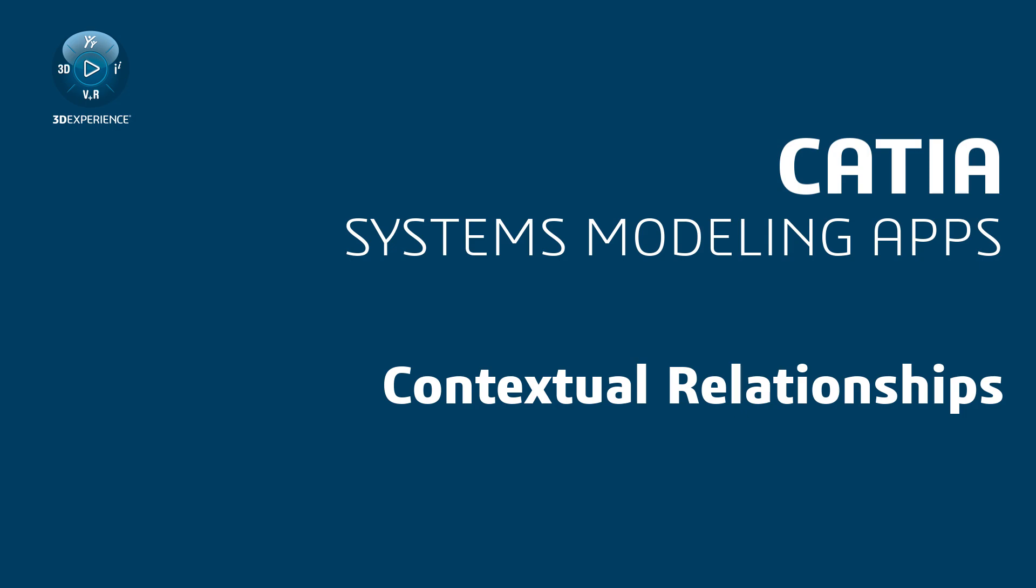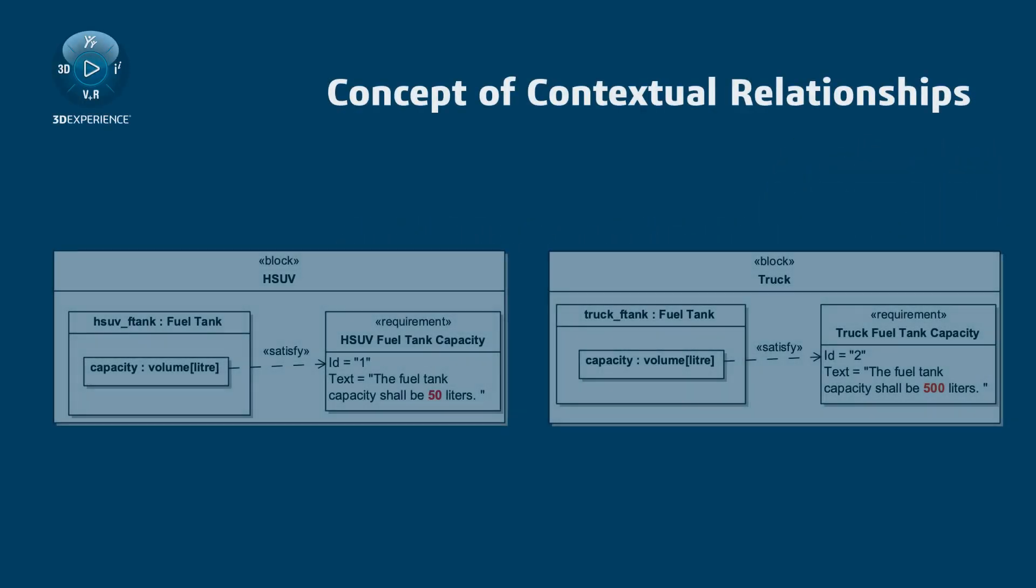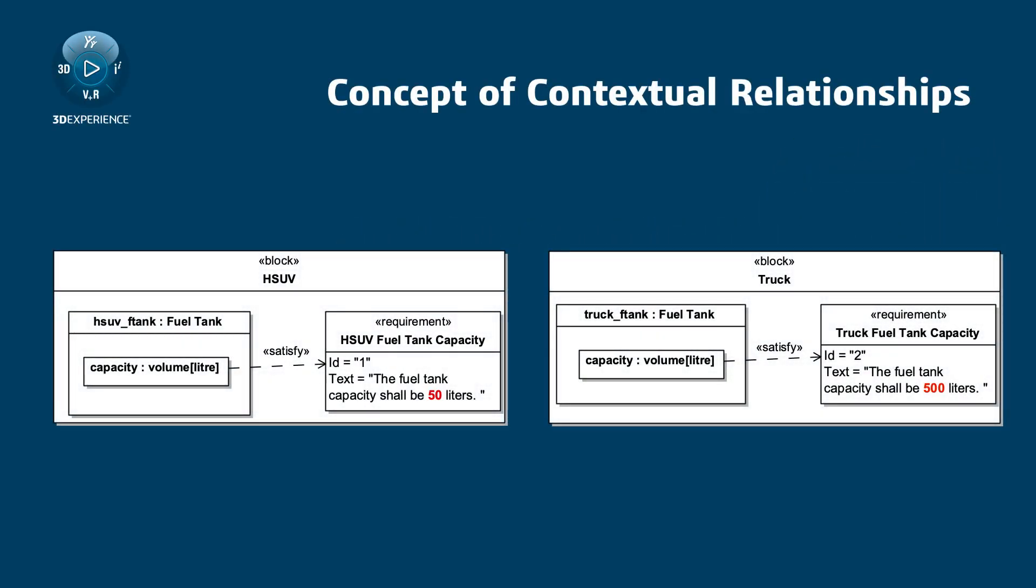Contextual Relationships. The same property can be used in different systems. This leads to the need to apply relationships according to the specific usage context.